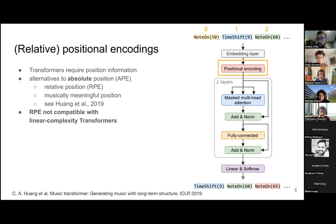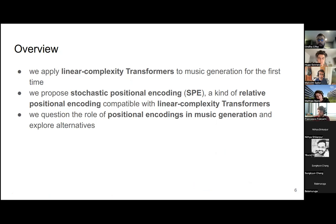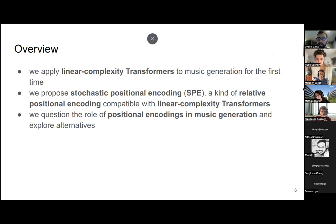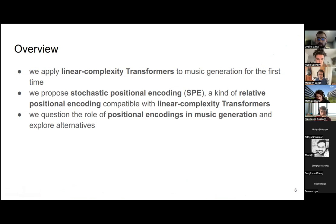The Music Transformer paper suggests RPE is something we want to do; however, it comes at computational cost. In particular, RPE is not compatible out of the box with linear complexity transformers — and this is the core problem we are addressing. We applied linear complexity transformers to music generation — to our knowledge, the first time this was done. We propose stochastic positional encoding (SPE), which behaves like relative positional encoding but is compatible with these efficient transformers. I'll also discuss follow-up results questioning the role of positional encoding in music generation.